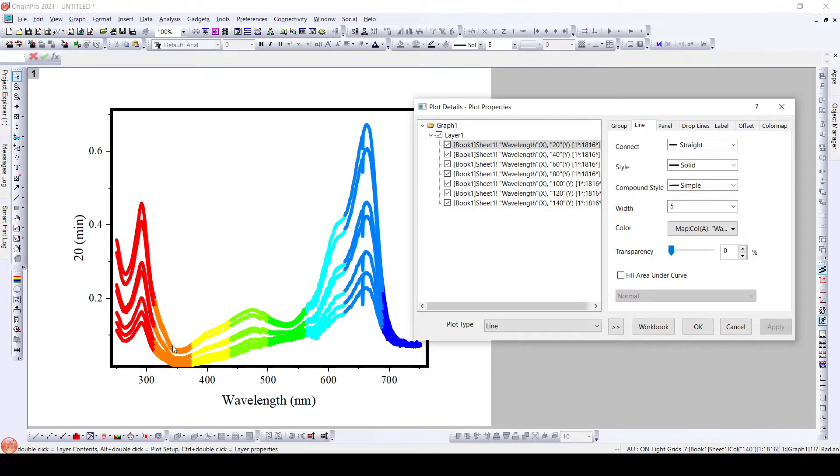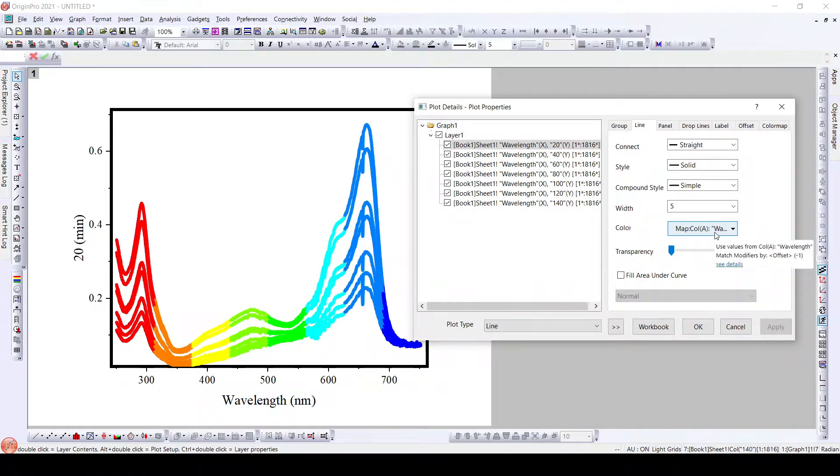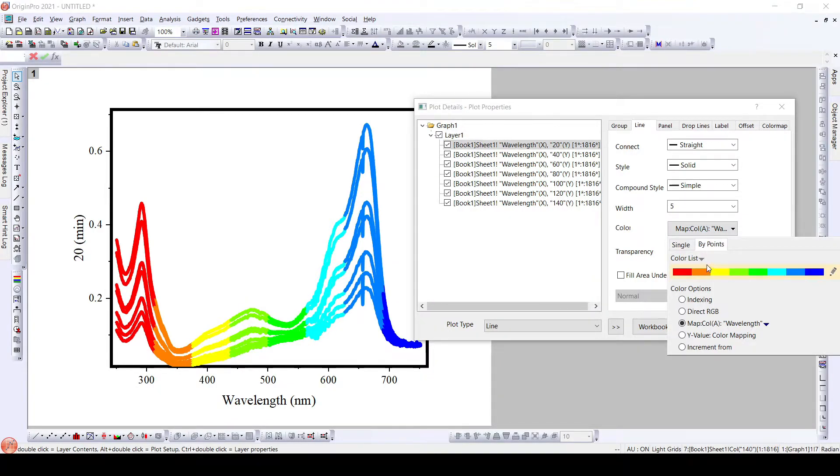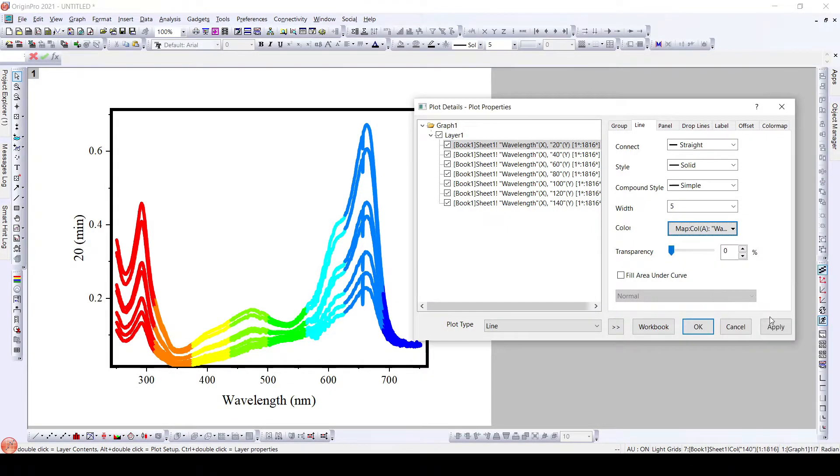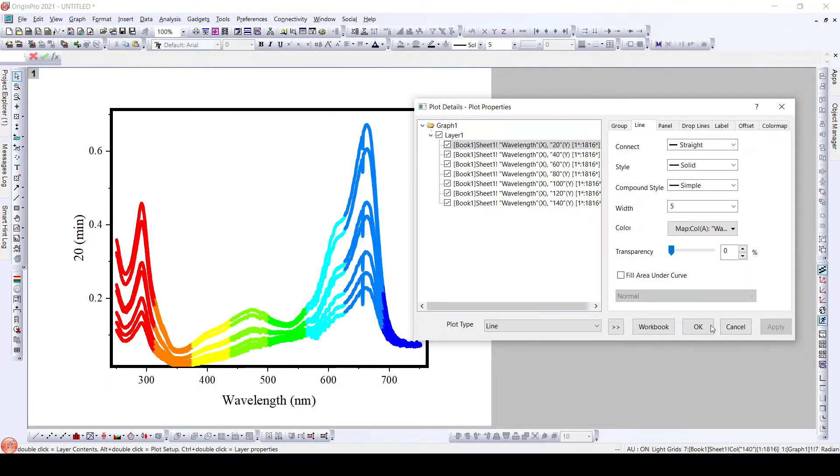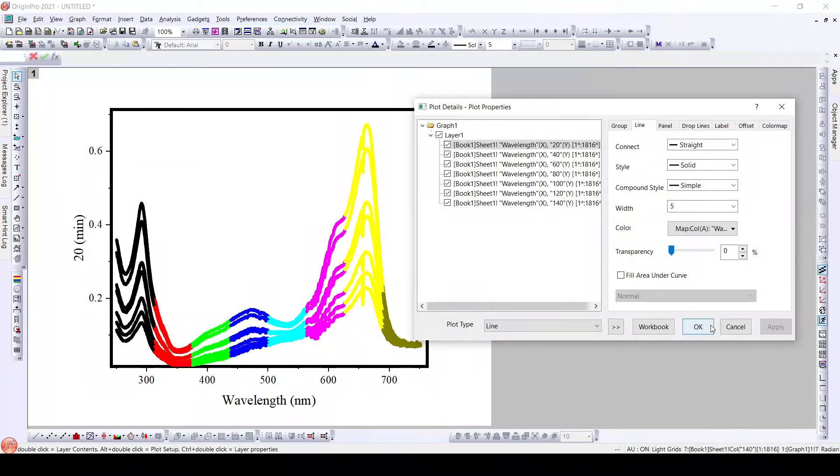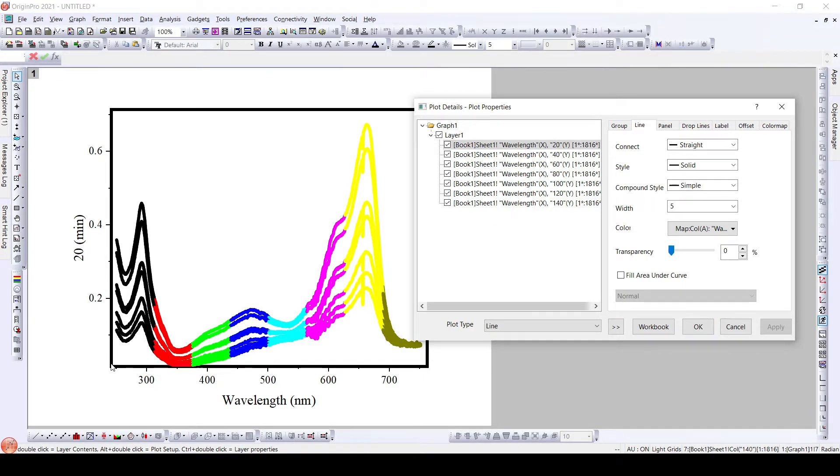Here the color scheme got changed. We can have the classic here and we can have the same color scheme that we used earlier, that is black on the lower side and green on the higher side of the spectrum.